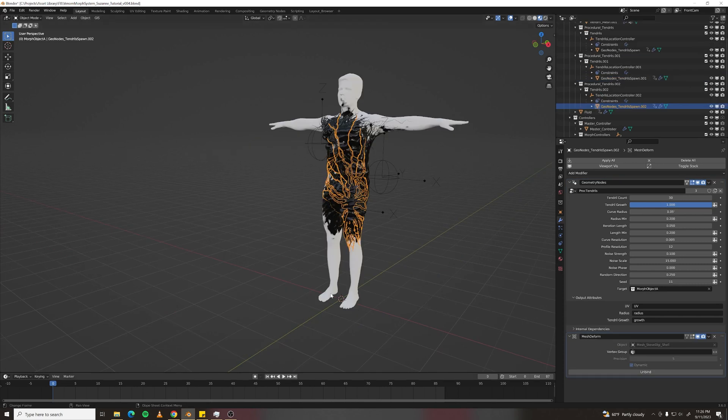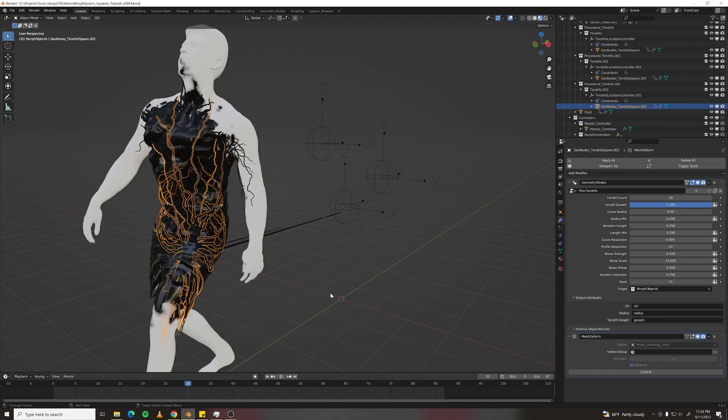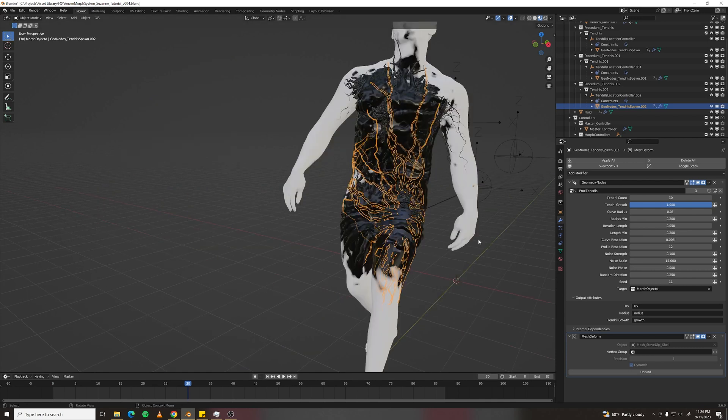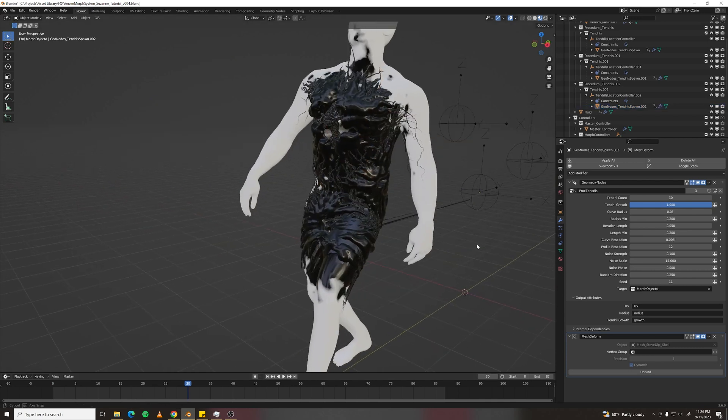Now, if all went well, we go to frame 30. And our tendrils are still attached.